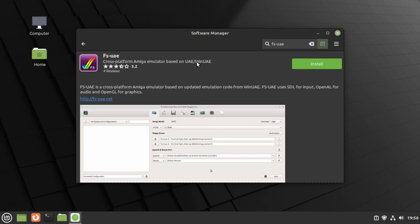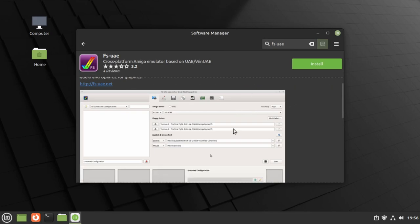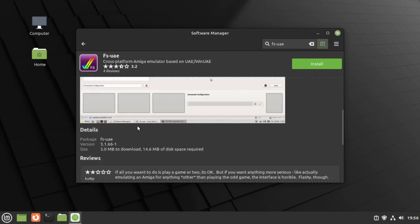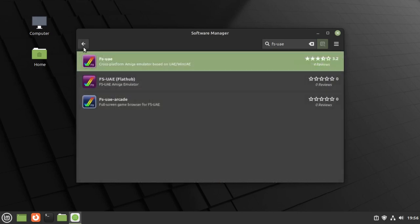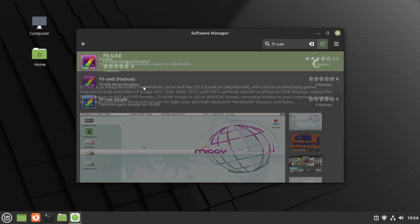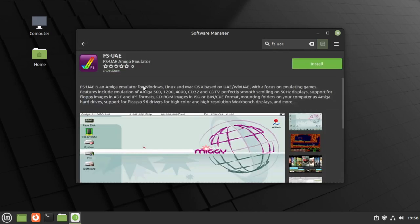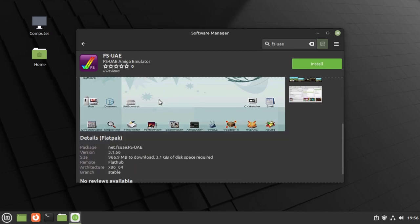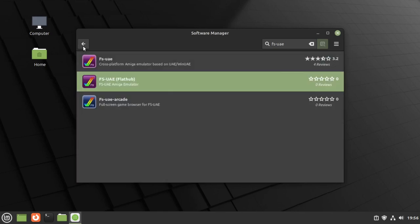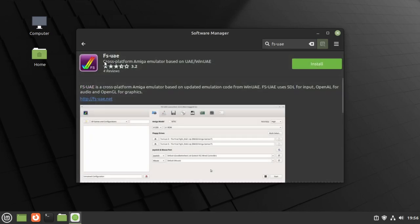Why would I choose that? If we scroll down, it's really down to the file size. This version is 5 megabytes and takes up 14 megabytes, whereas Flathub, which is generally what you get with Flathub and Snaps, has much larger packages. It's taking up 3.1 gigabytes because it's downloading a lot of other stuff as well. I just want to keep a nice lean, small system.